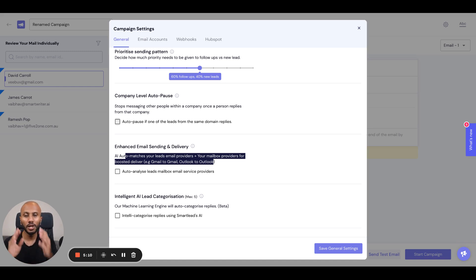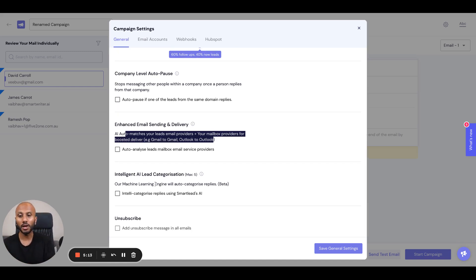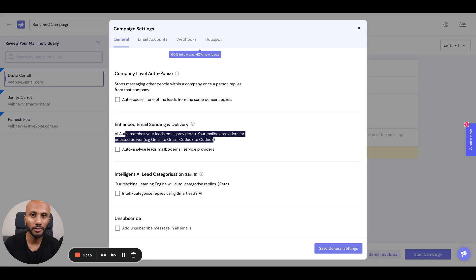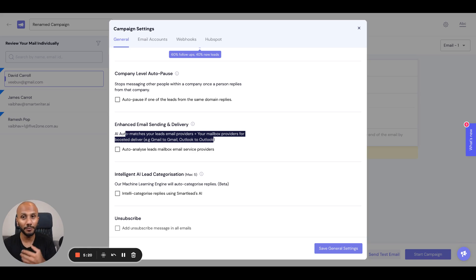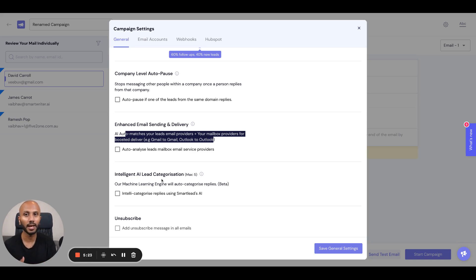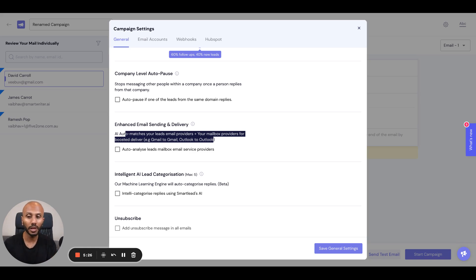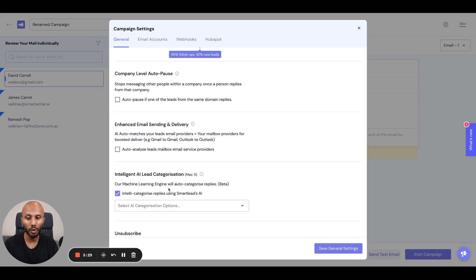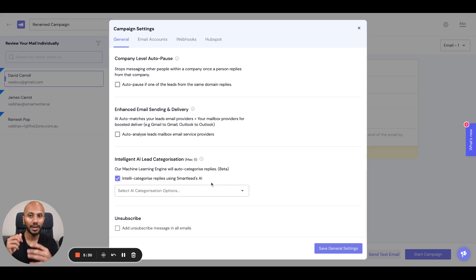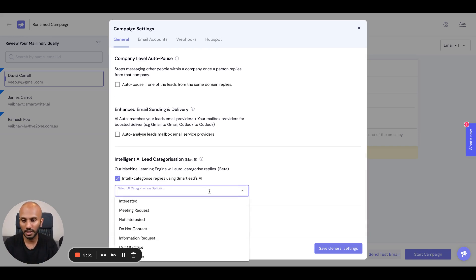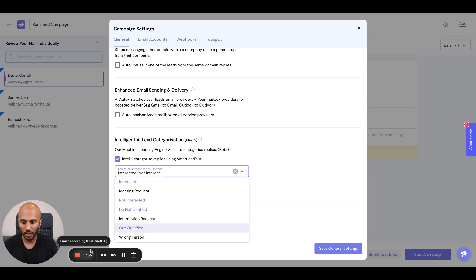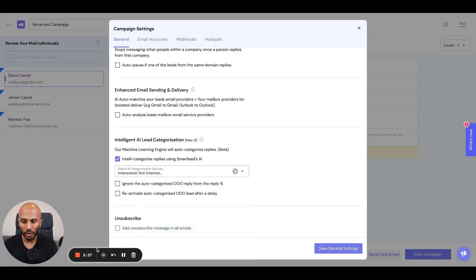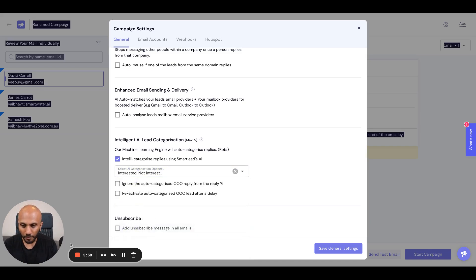One of the more popular options we have is the intelligent AI categorization feature. What this does is allow you to automatically categorize replies. In this case, I'm going to select one, two, three, and maybe even out of office because I'll explain out of office very quickly.